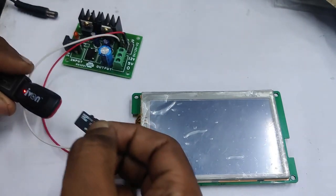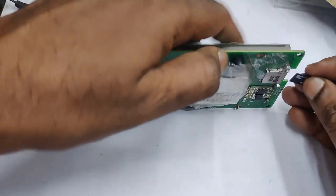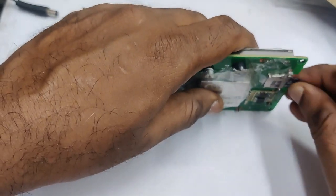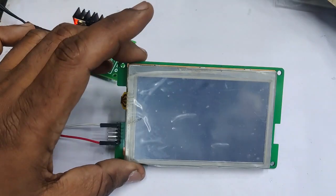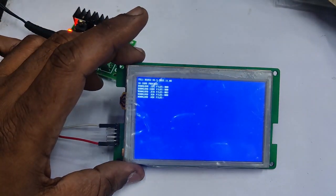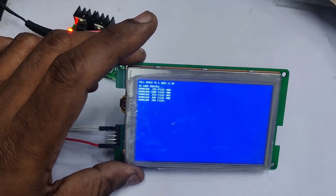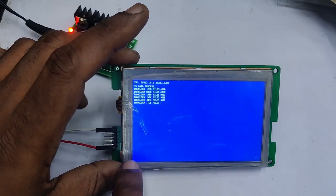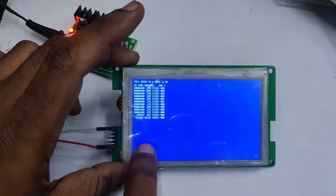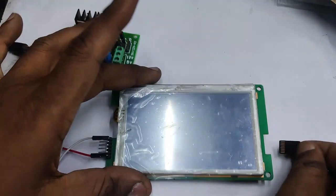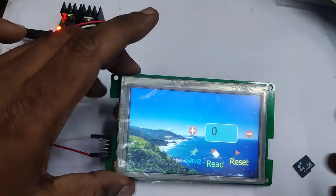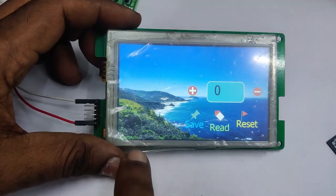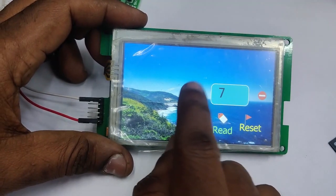Copy the SD card folder, place the SD card inside the DWIN display hardware, and provide power. You will see a blue screen as all the project files are downloaded onto the DWIN display. Once files are downloaded, remove the power and then remove the SD card. Provide power back — you can see the project on the DWIN display. Touch the plus symbol to see the increment of data.